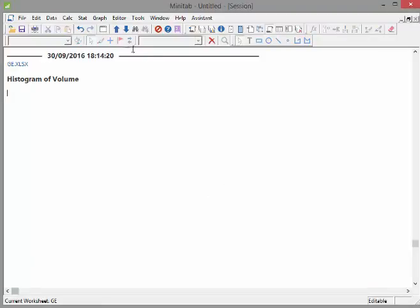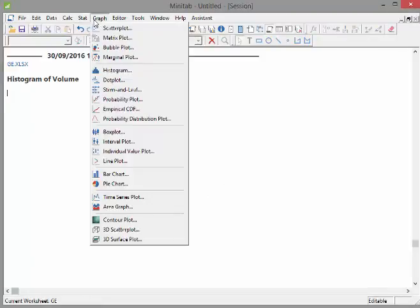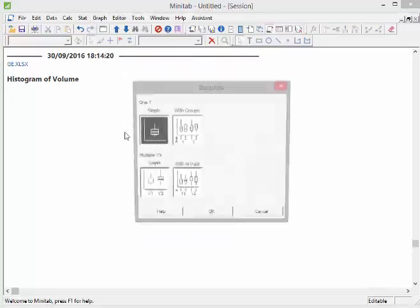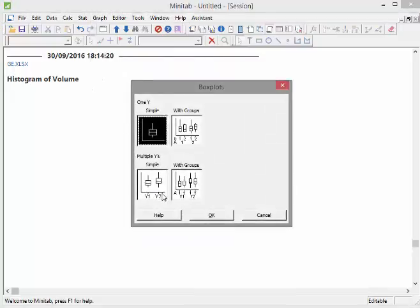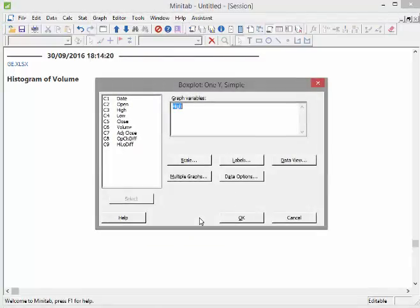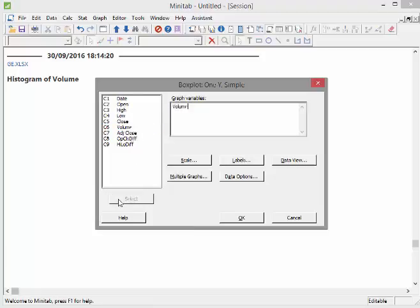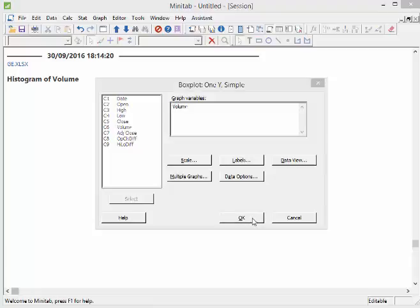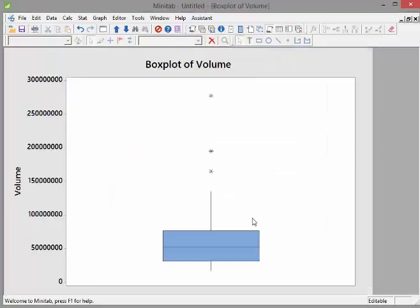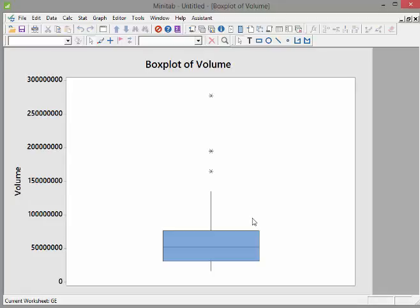Now what we also might do is look at a boxplot. I'm going to go to graph, I'm going to go to boxplot, click okay there. Just use volume again, just get rid of that. Click out, click volume, click okay. There we go. And the graph comes up here.